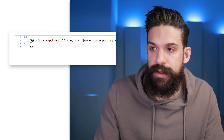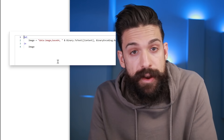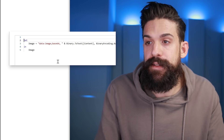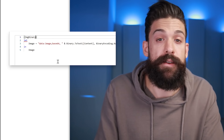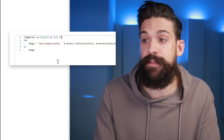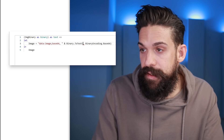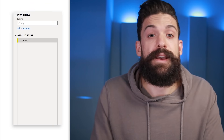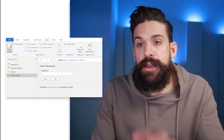Since this will be used as a function, the input won't always be the content column. Define an input parameter at the beginning: 'image_binary as binary'. The output will be text. Follow this with a goes-to operator, then replace the reference to the content column with 'image_binary' so it's not static. Click Done and rename this function 'binary to image' in the query properties.